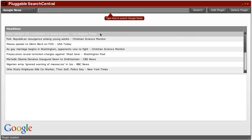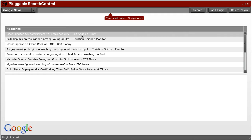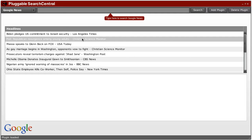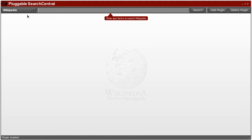This version is extensible through a secure plugin architecture so you can install any kind of search experience you want. I have two plugins installed now: the Google News search plugin and the Wikipedia plugin.